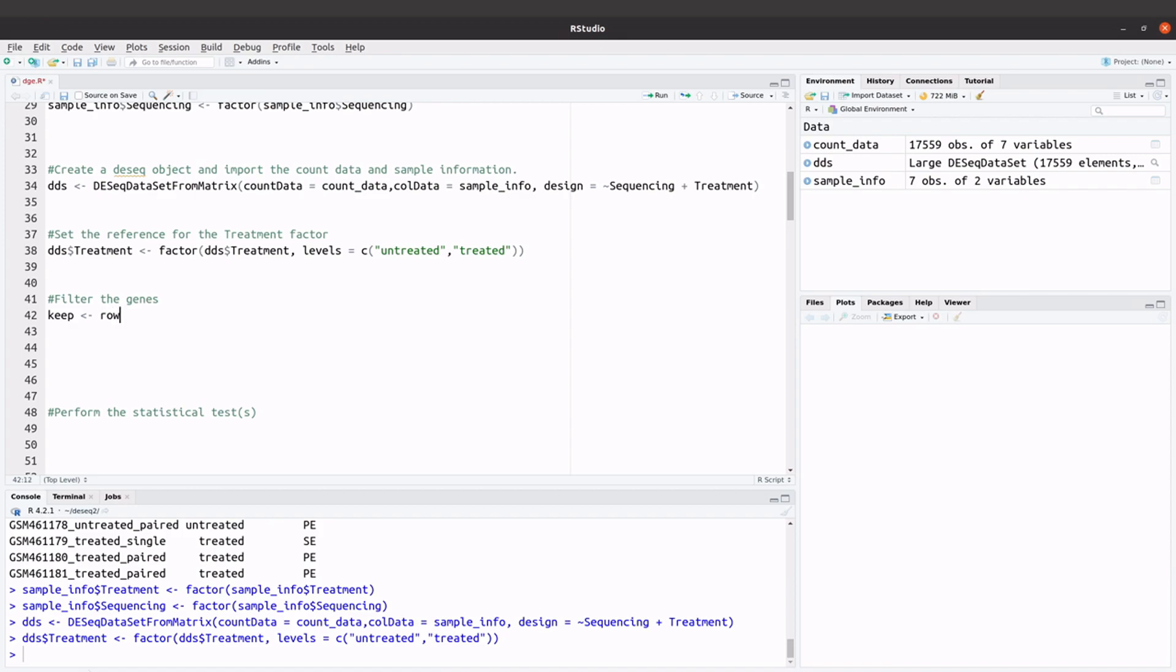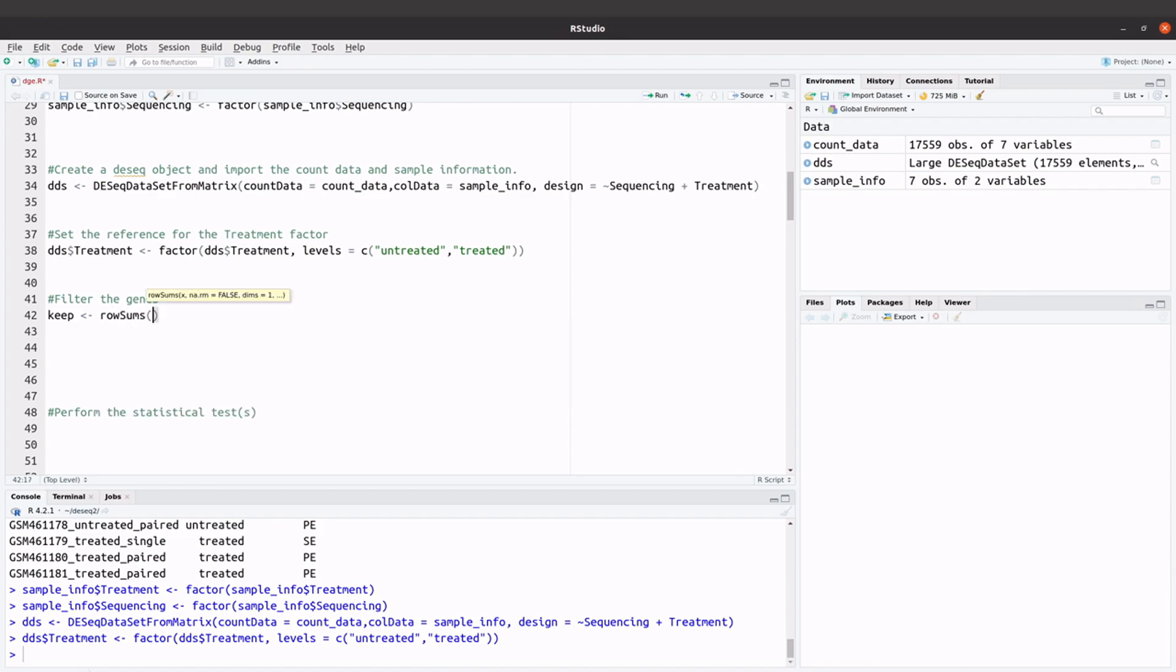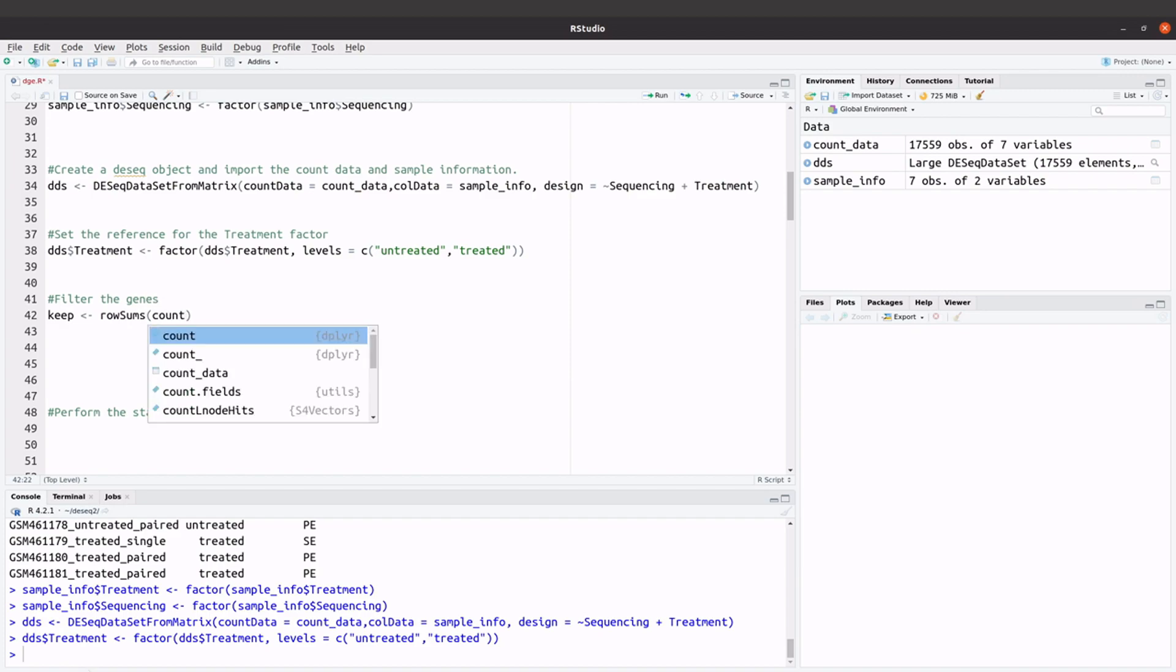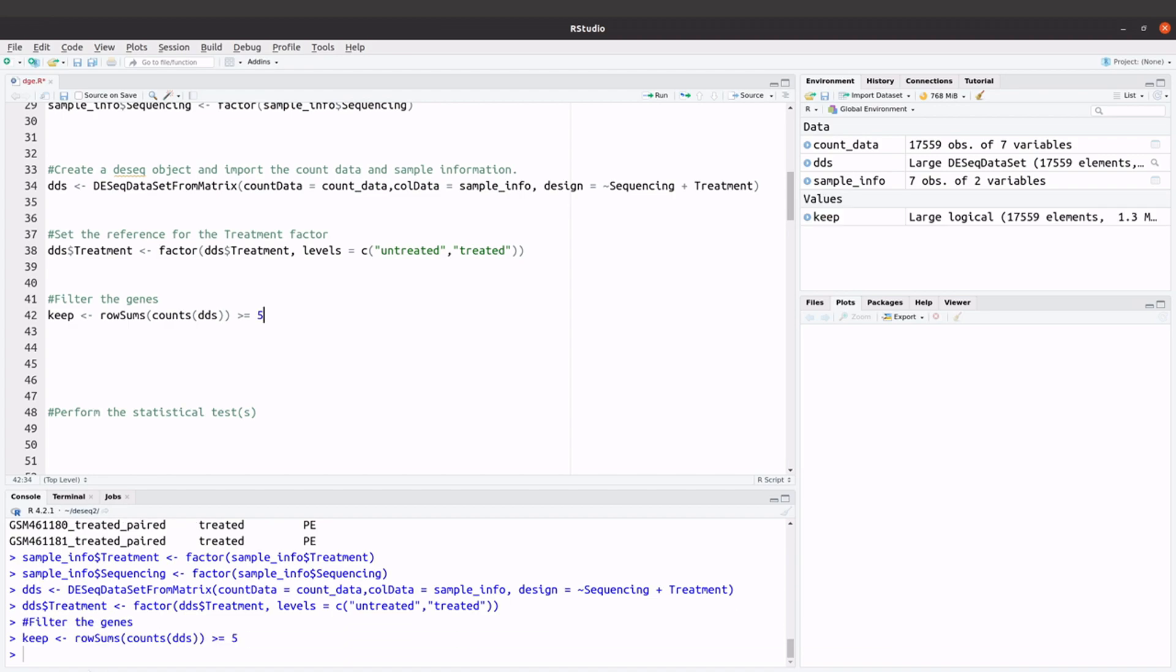And I'll say rowSums. I'll say counts(dds), now say greater equals to 5, greater equals to 5. So I'll issue this command.